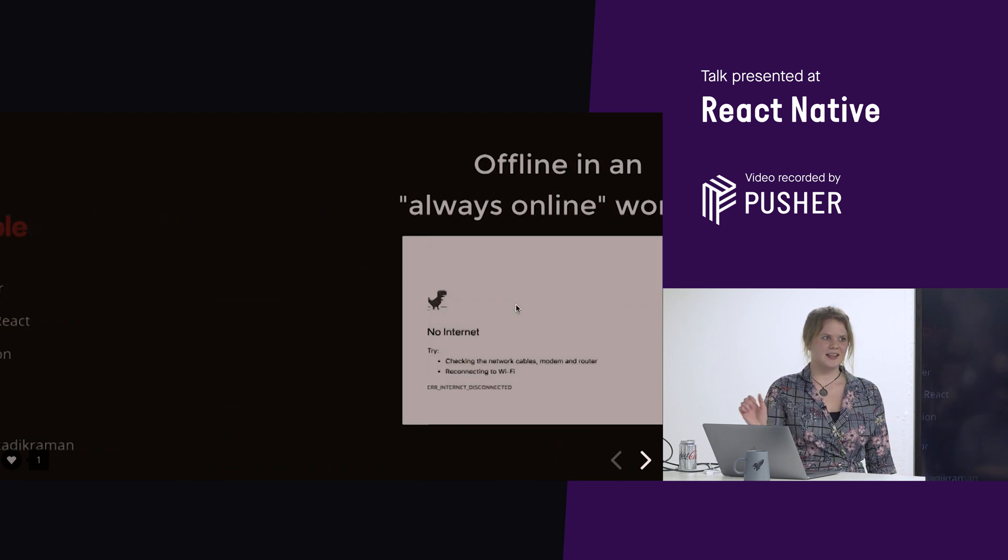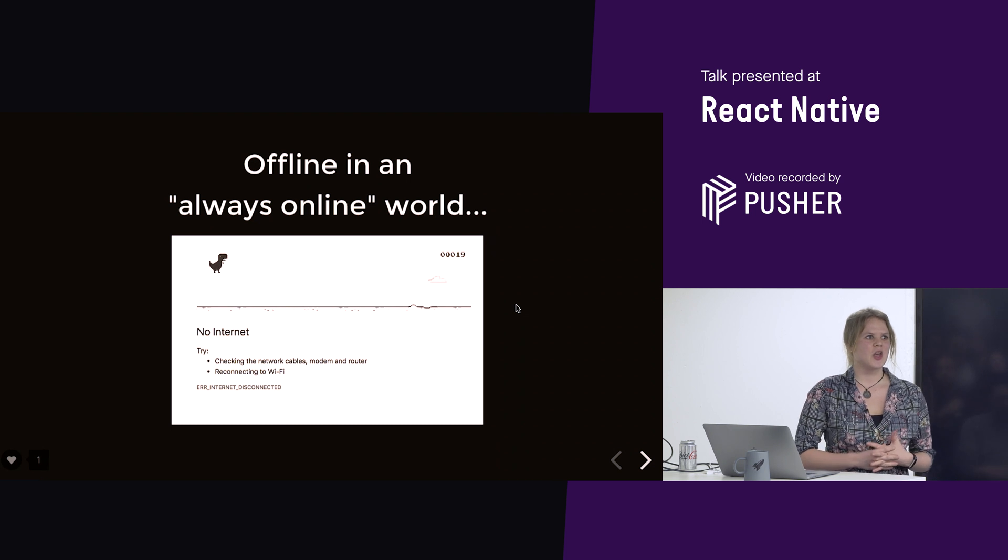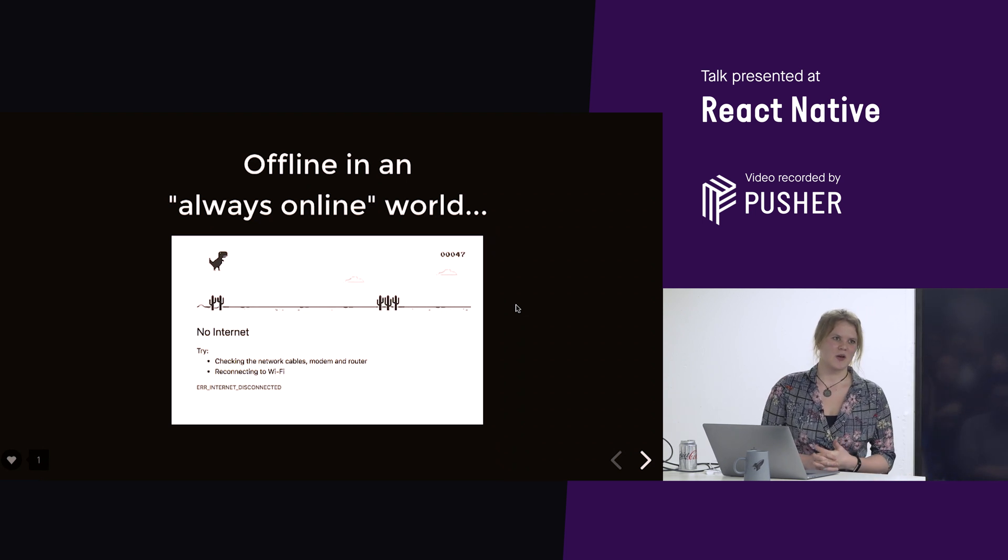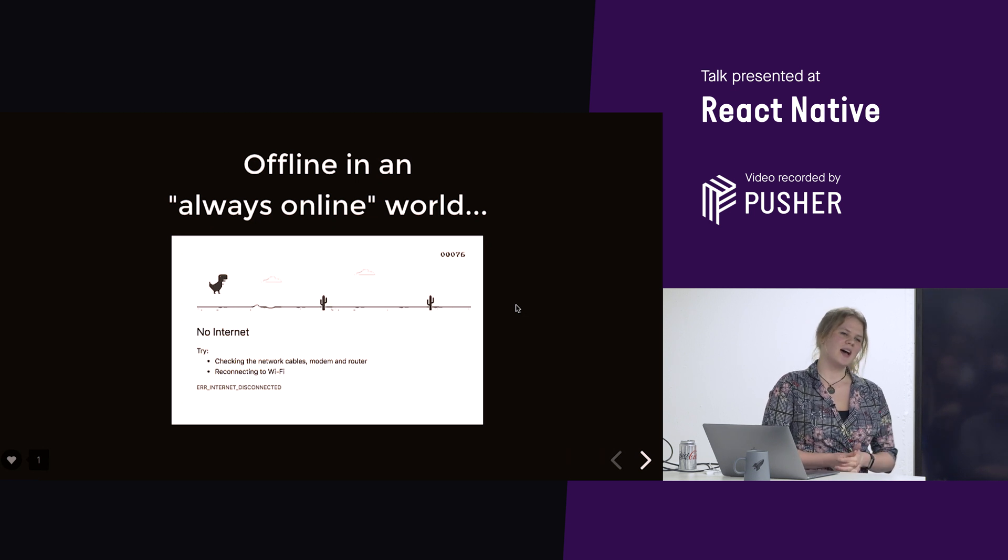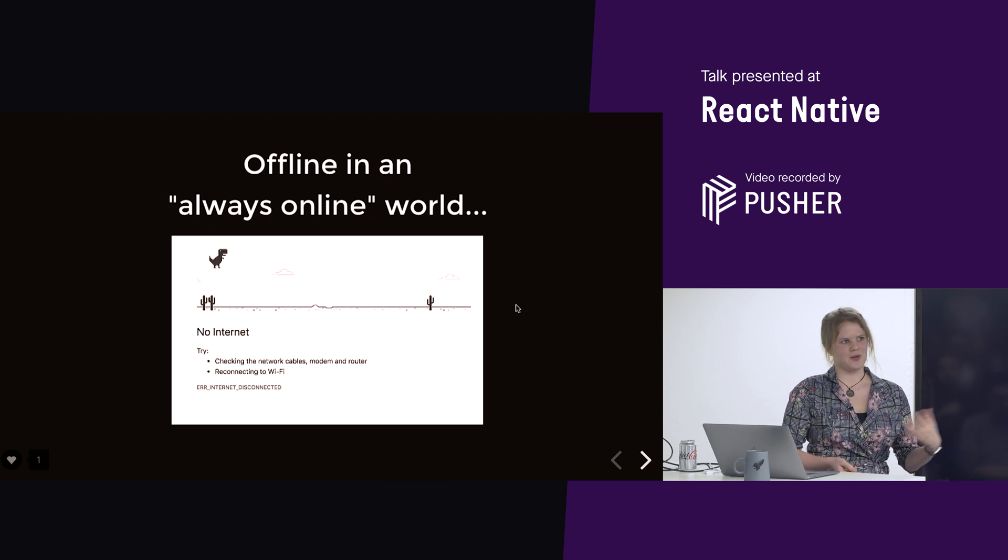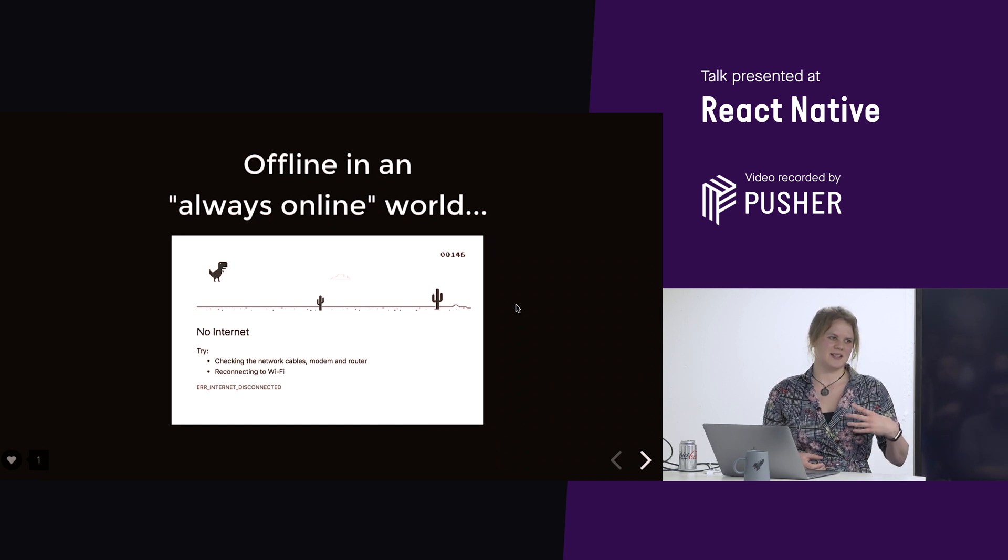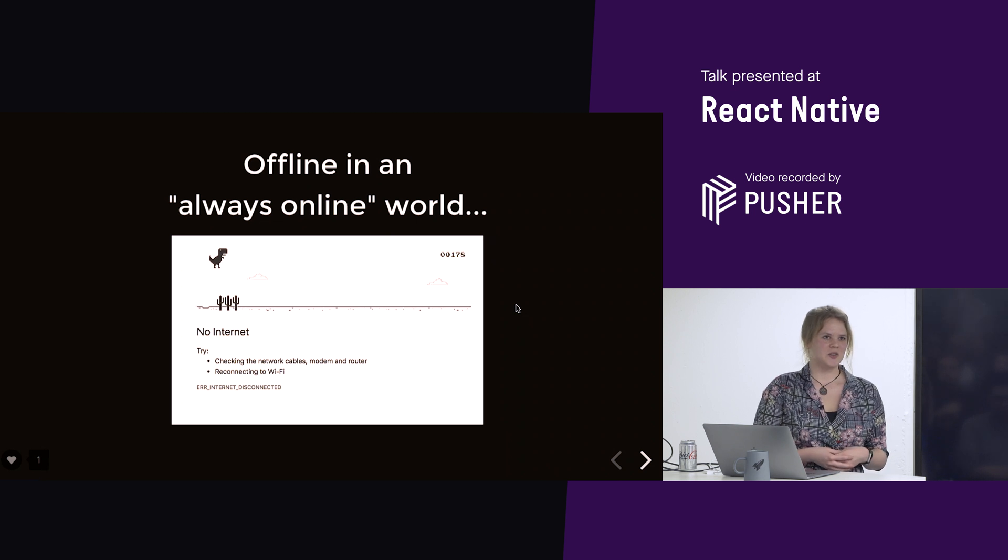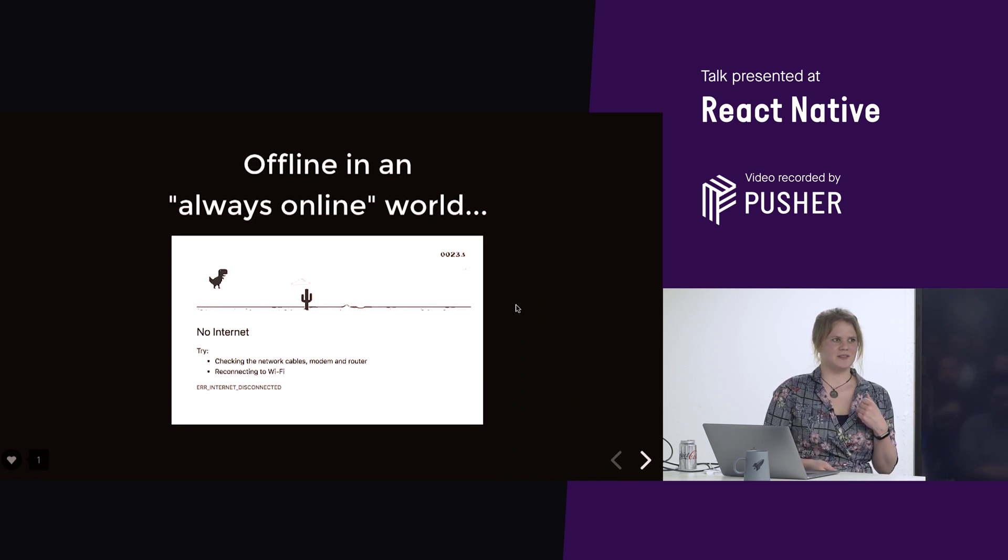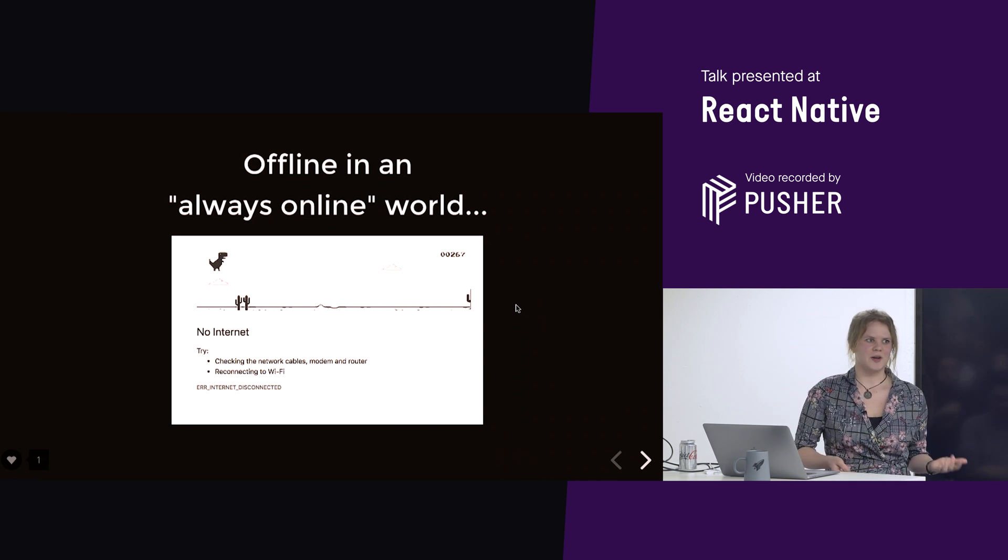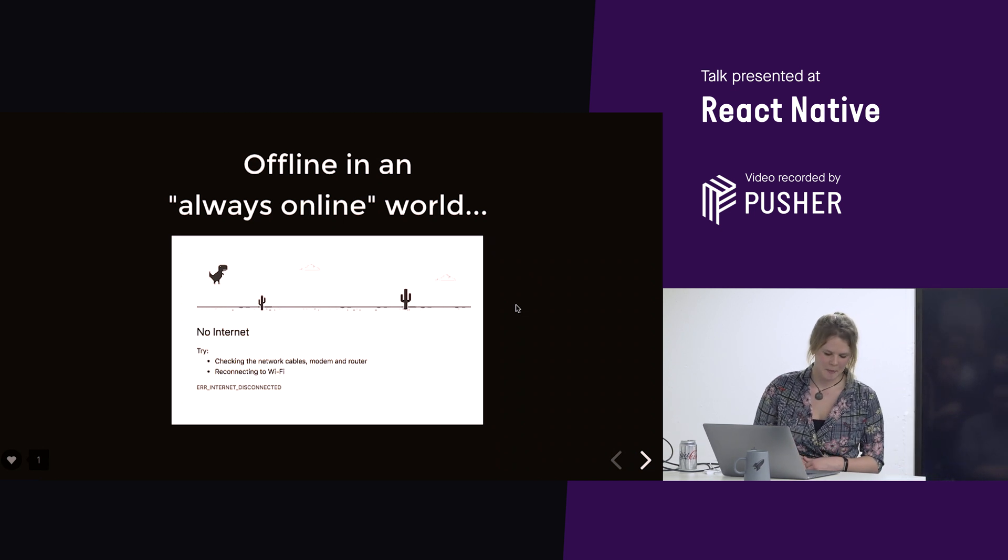So, today, we're going to talk about going offline, which is a scary thing. I, and probably many of you as well, came from the web before going into React Native. So, I built web applications, I did React, I did Node, and then someone said, hey, check out this React Native thing. It's like React, but runs on your phone natively, and it's cool. So, yeah, I was into that. So, I started writing React Native applications.